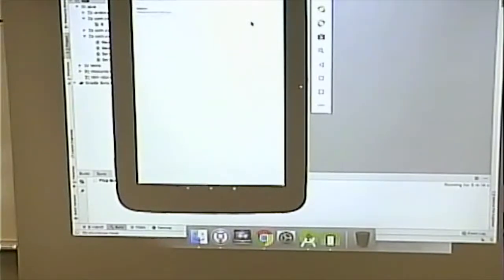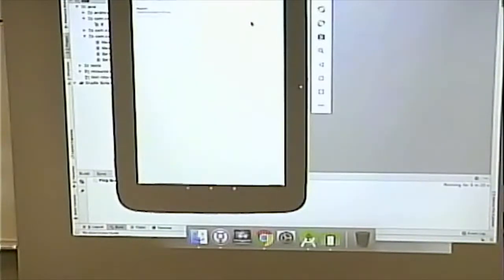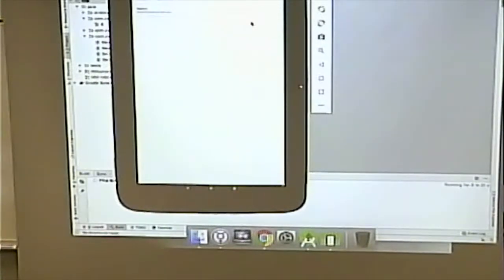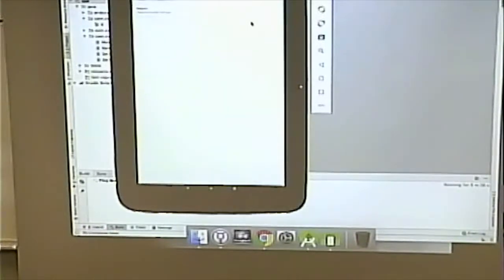By breaking the application down into fragments, that allows us to have a more efficient use of the screen, because we can pop multiple fragments onto one activity. Each one of them is like a little mini-activity, because it's self-contained.